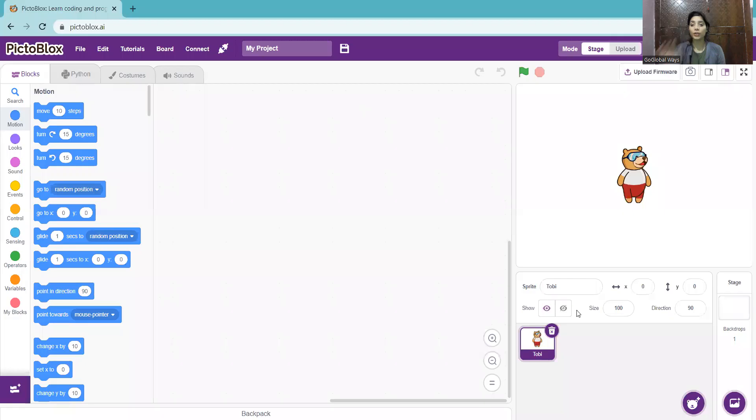Hello everyone. Welcome you all again in a live session. In this session, we are going to learn about automatic door based on AI. We are going to use one extension — it's face detection.